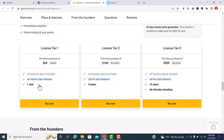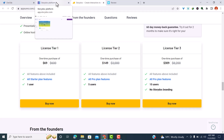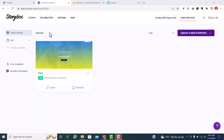License Tier 1 is priced at $69 and includes all features but only one user. License Tier 2 includes all features and five users. License Tier 3 is available for $309, gives you 15 users, and removes StoryDocs branding. Tiers 1 and 2 both include StoryDocs branding, which might not be ideal, so I'd advise going with Tier 3 if branding is a concern.